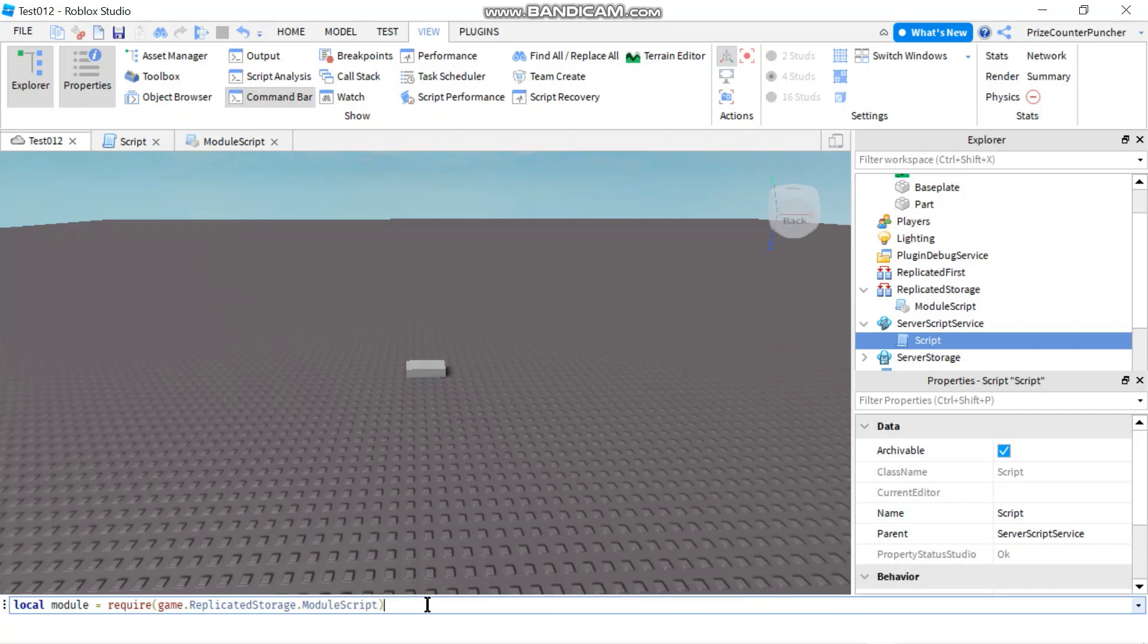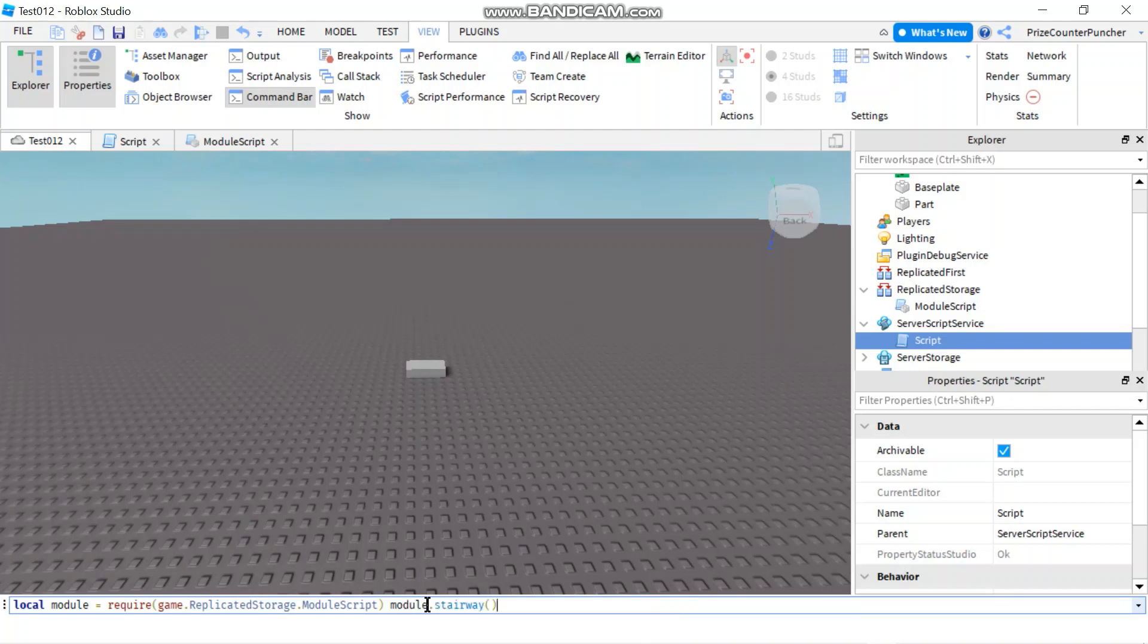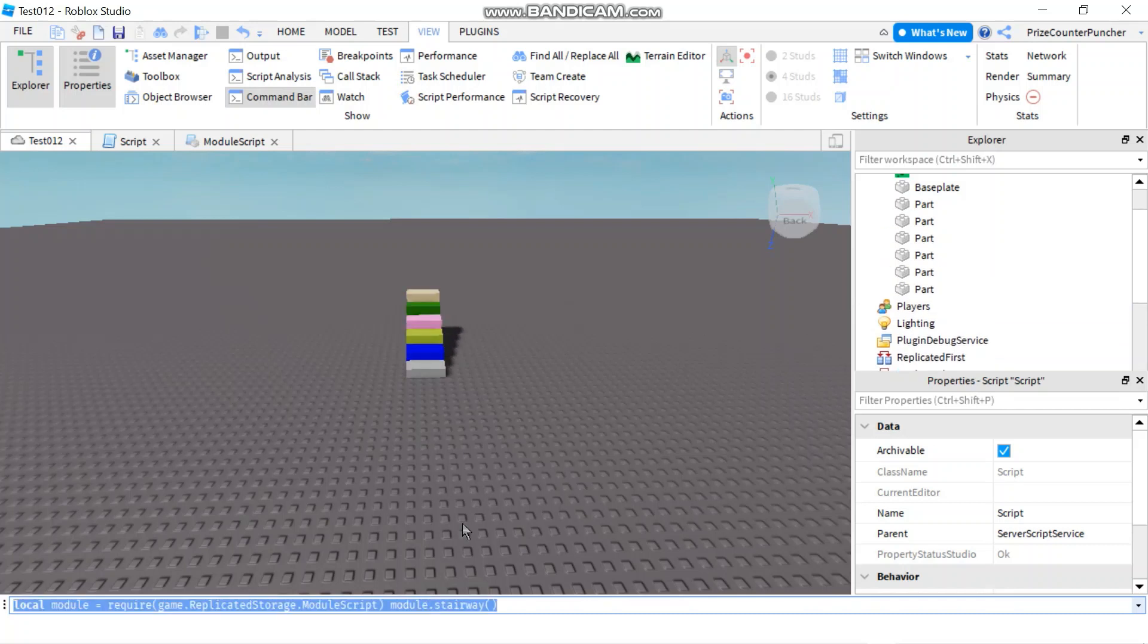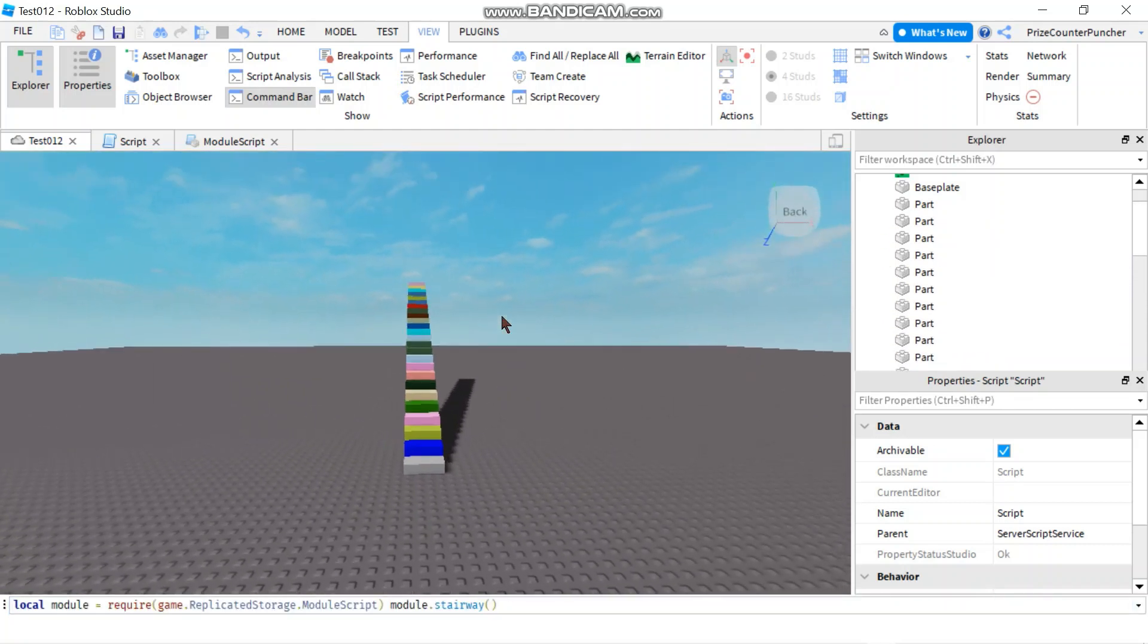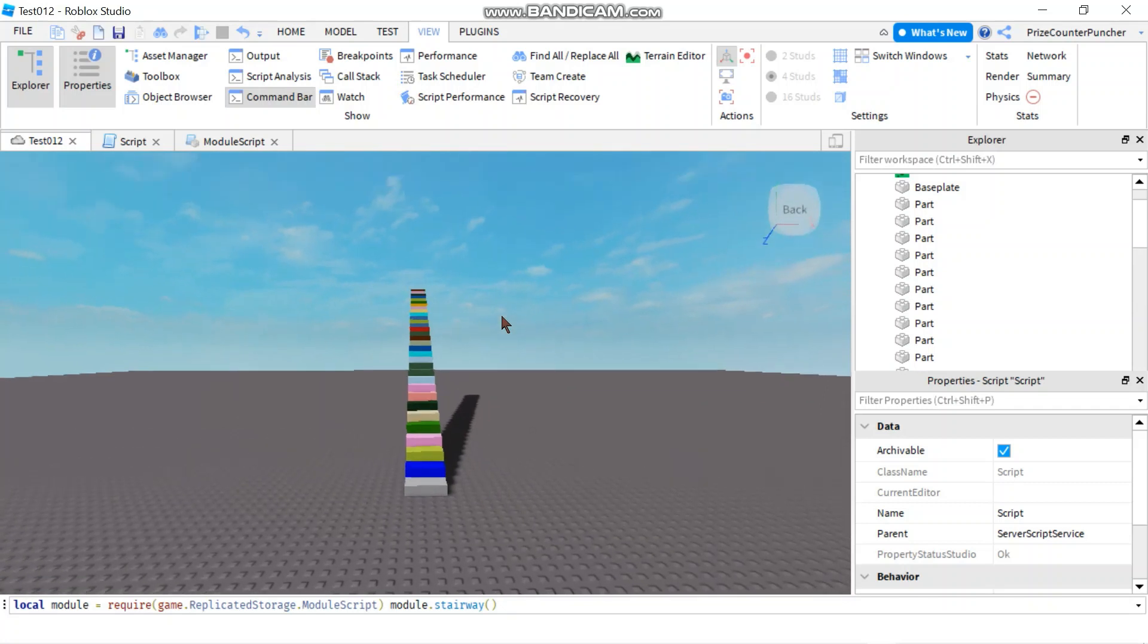Right. And now let's run the function. So we're going to say module dot stairway. All right. So now if I hit enter, as soon as I hit enter, you see my stairways, it's building on its own.